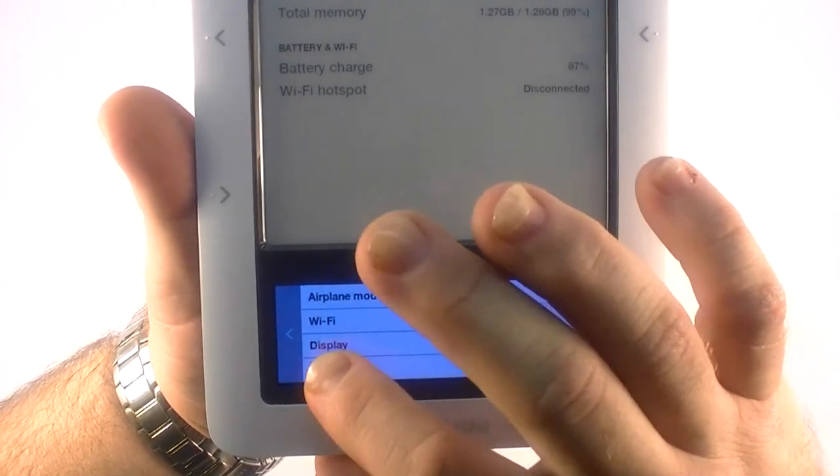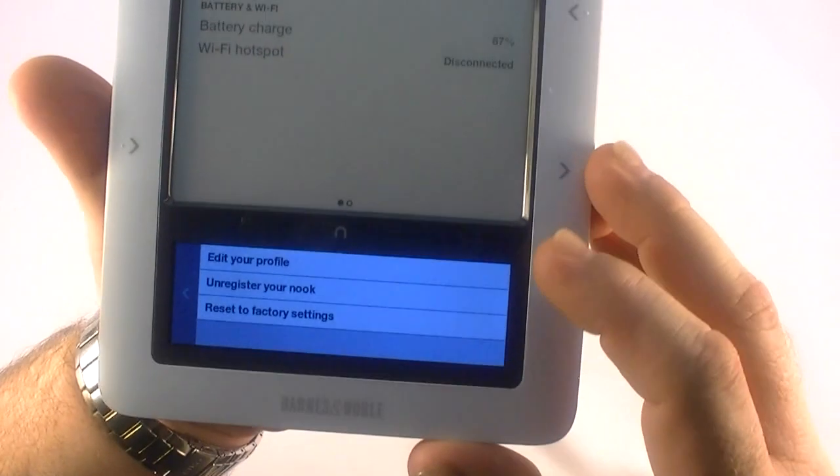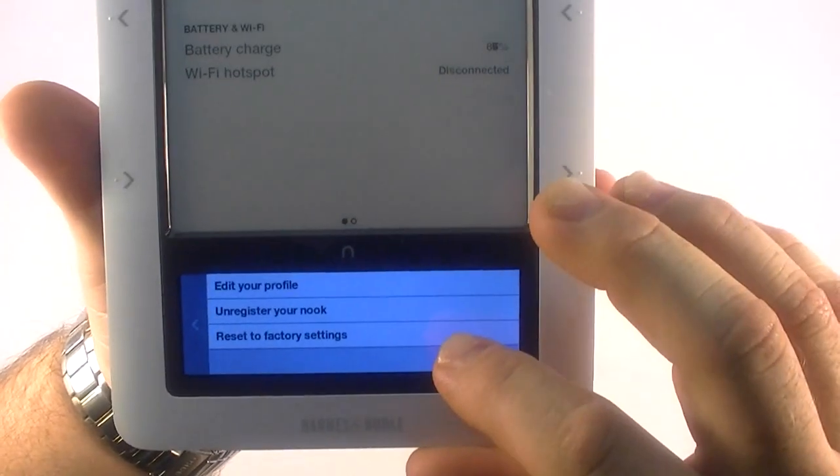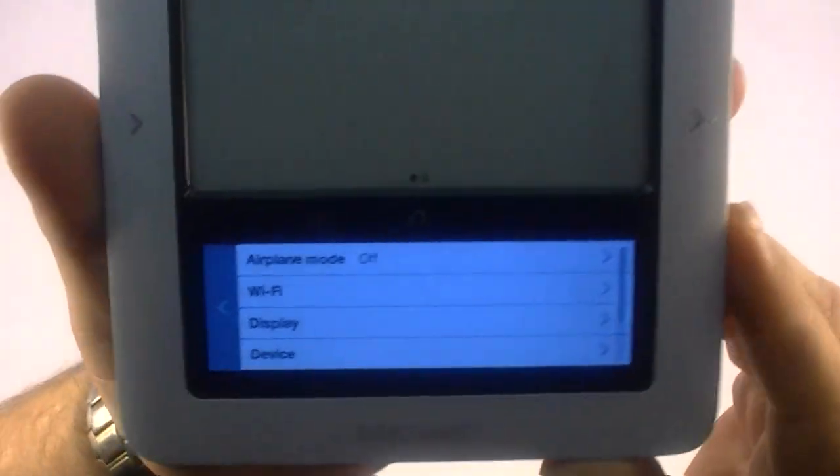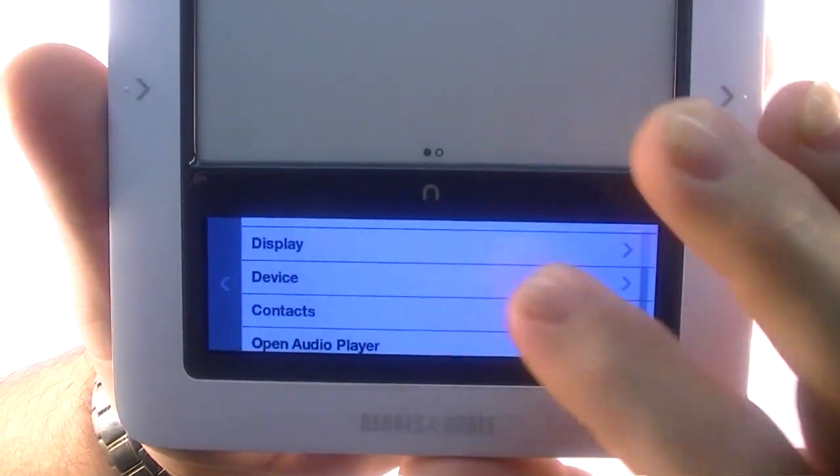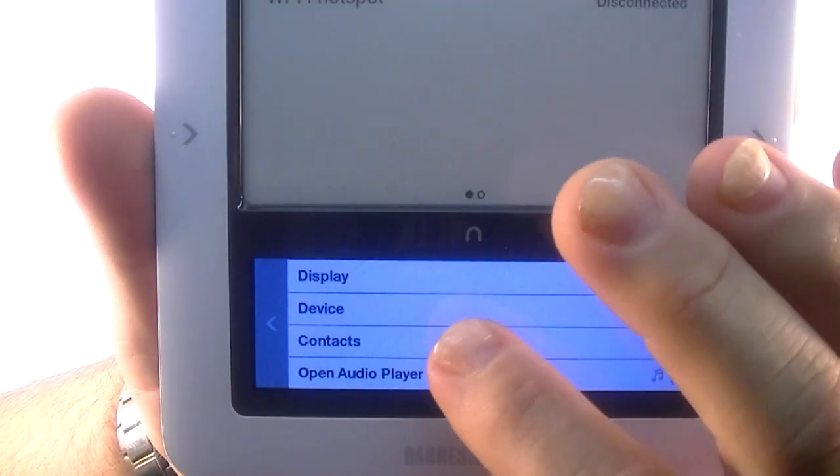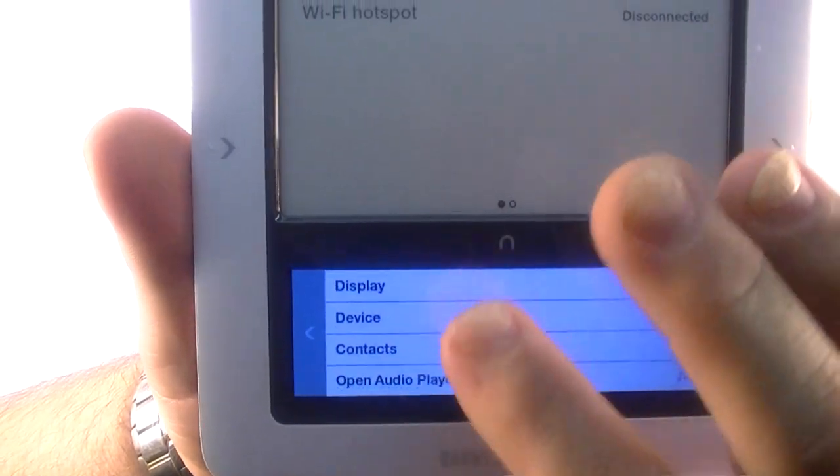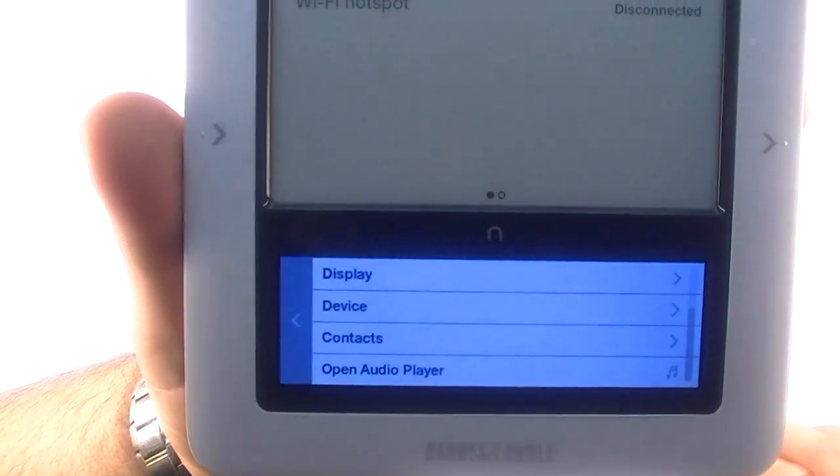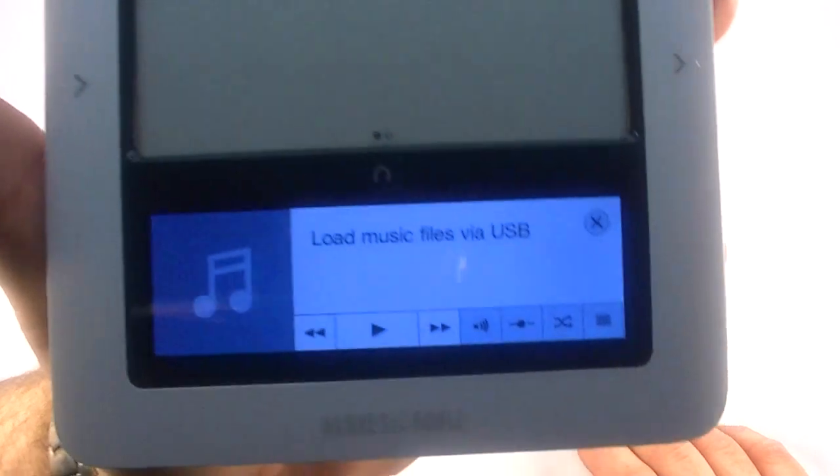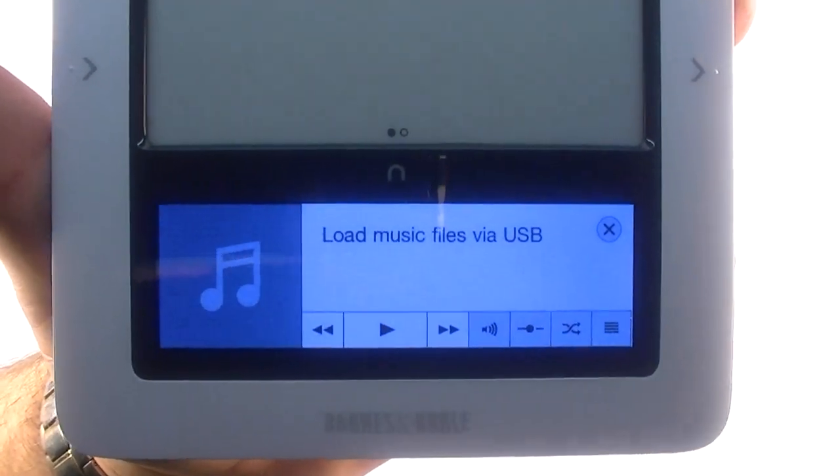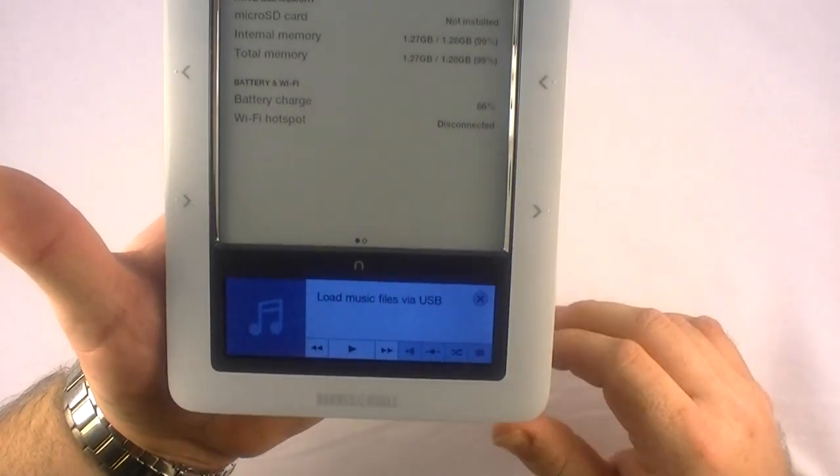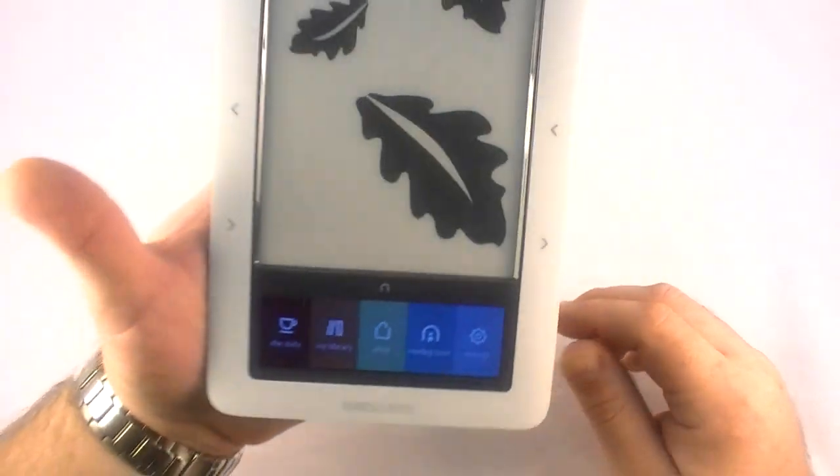Not a whole lot to select here in device settings. You can edit your profile, unregister your nook or reset to factory settings. And the next thing we have is contacts. I don't know why you would want that, but you can set up contacts in there. Then you can open audio player. It allows you to upload some music via USB through the micro USB slot there and have music on here. So if you want to listen to some classical tunes while you're reading a book. That's about the only reason I would think to use it because I definitely don't want to listen to Metallica while I'm reading a book.